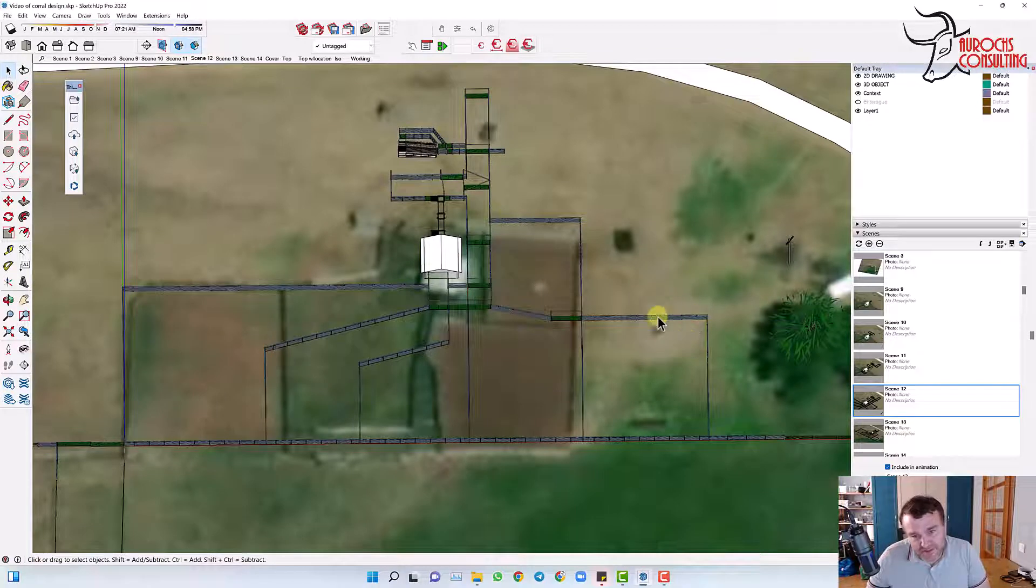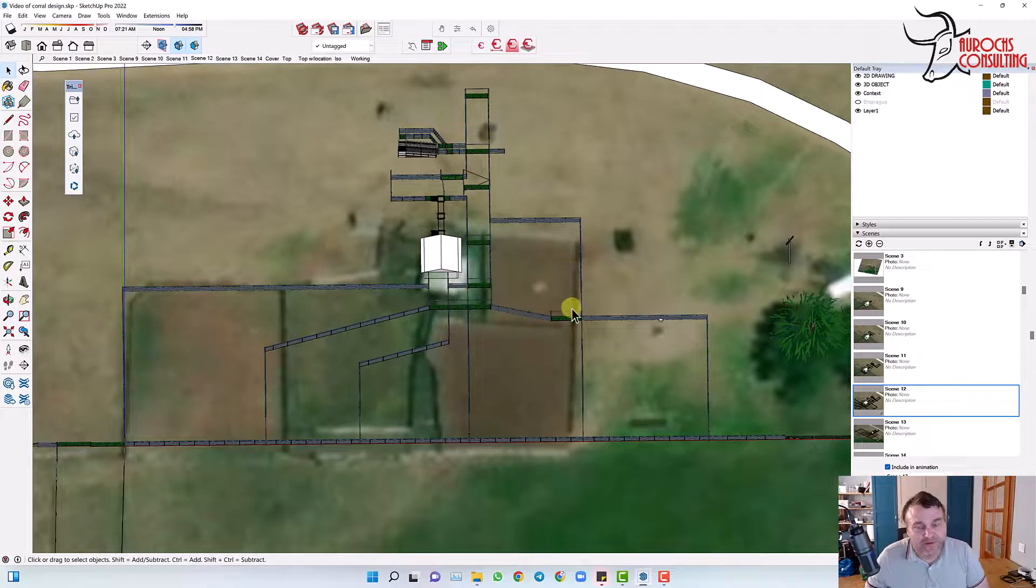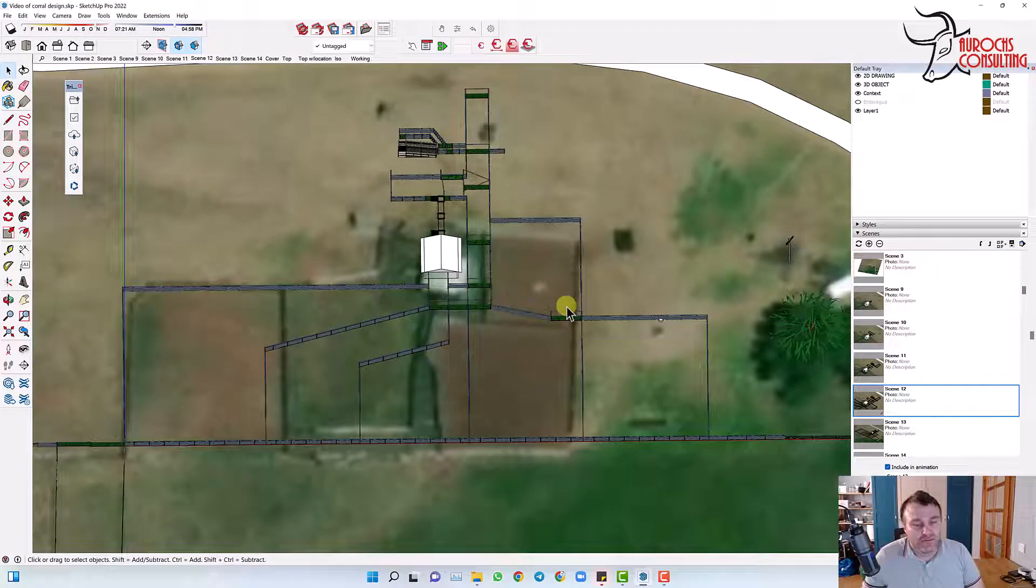And all the main pens basically just radiate out from the sorting gates. And then this pen here is just kind of added on, and this pen here is just kind of added on where it sits.